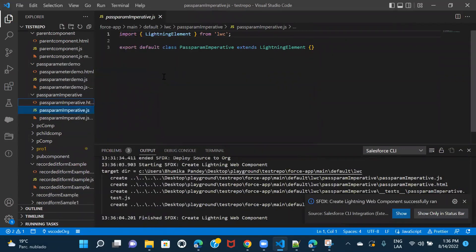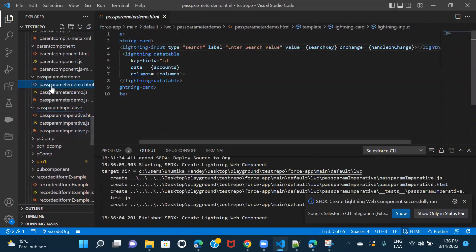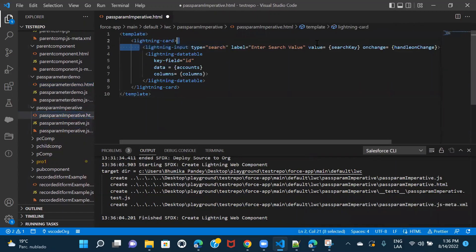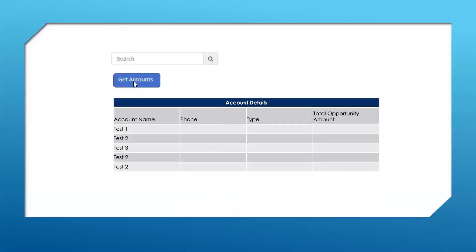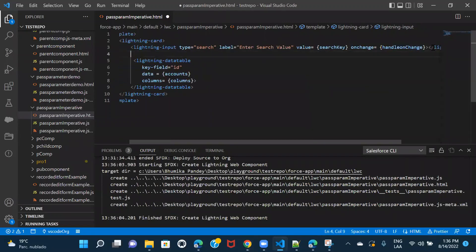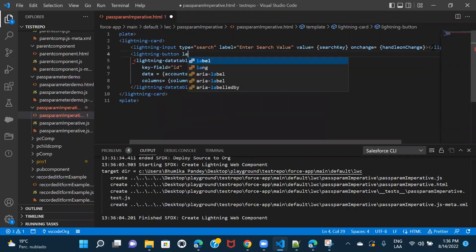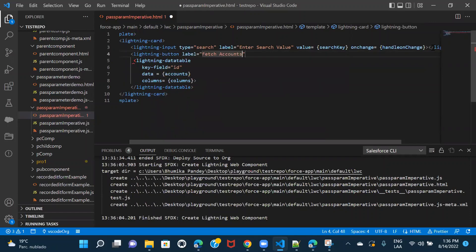I'll copy a few things from the HTML file — we had the search input bar and we were displaying results in the lightning data table. We would need the same thing here. The only additional thing we need is the button. After the input search bar, I'll create the button and give it a label of 'Fetch Accounts'. On click, I'll define a function called handleButtonClick.